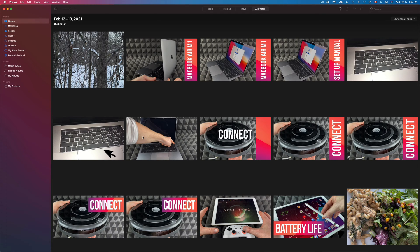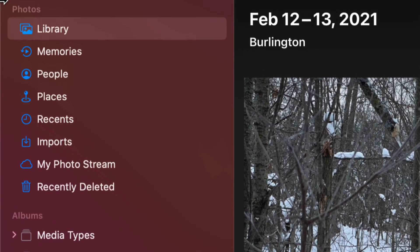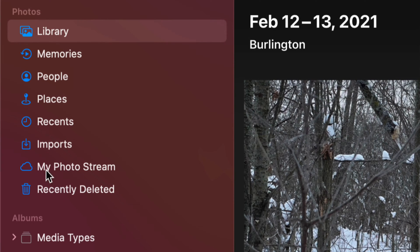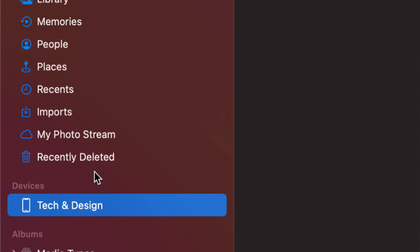As soon as you open that, you might see something like this, which is your library. On the top left-hand side you'll see all these options, and you should see somewhere that says Devices. If you don't, that just means you have to plug in your iPhone, iPad, or iPod Touch to your Mac right now — just use that cable and plug it in.